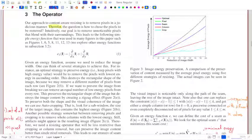They tried out a very simple energy function, which they've denoted E1 of I. The energy of an image is just the gradient in the x direction plus the gradient in the y direction, added up. By gradient, they mean differences of pixel intensities from one pixel to the next.